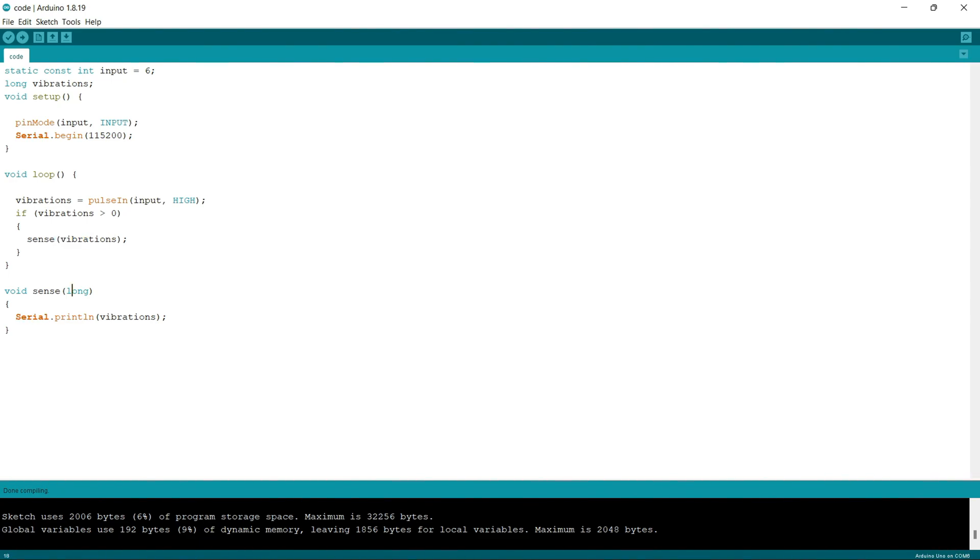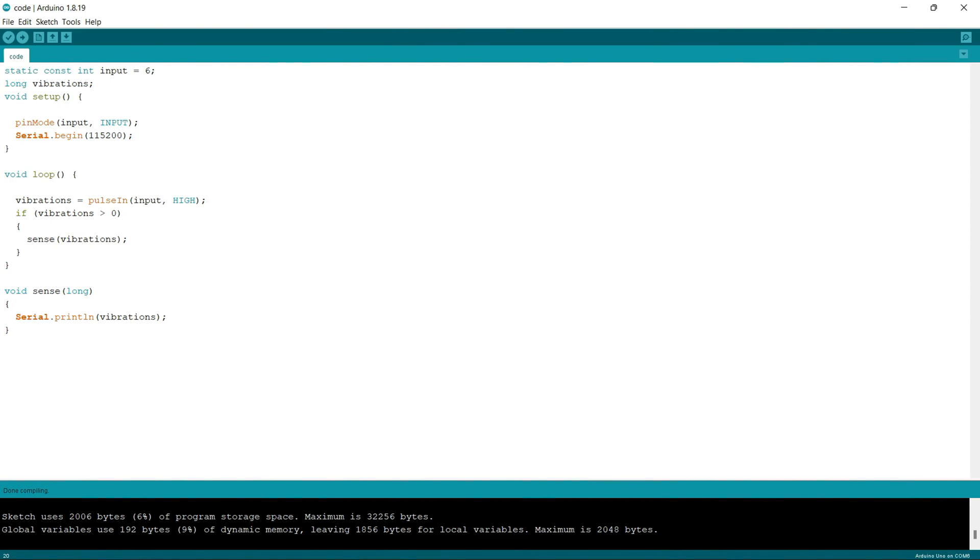Here in the function sense, I am just printing the value of the vibrations on the serial monitor. So whatever values we are getting from the vibration sensor, we are going to plot the values on a graph using the Arduino's serial plotter.